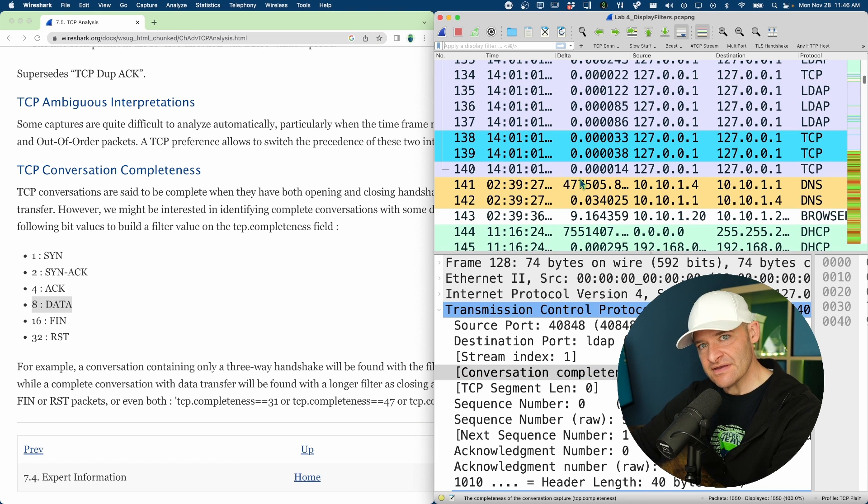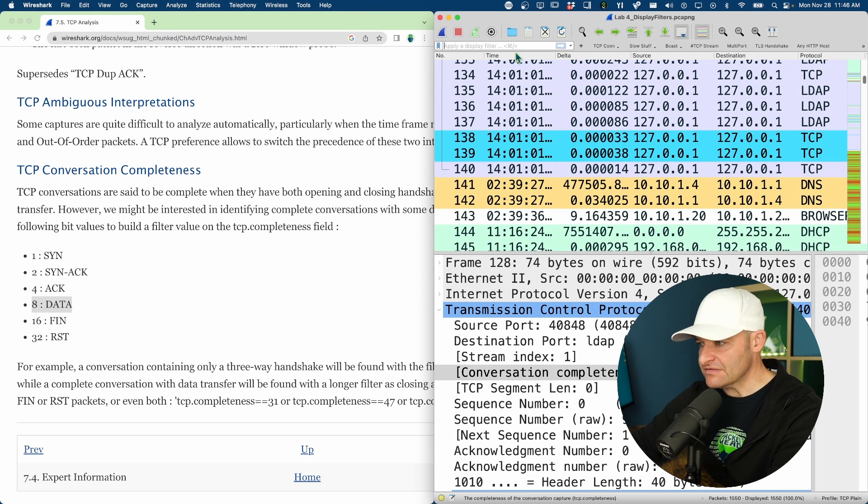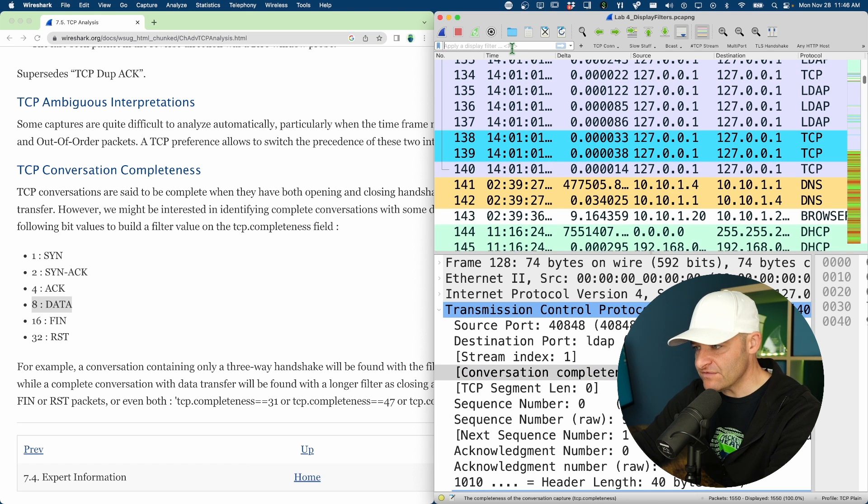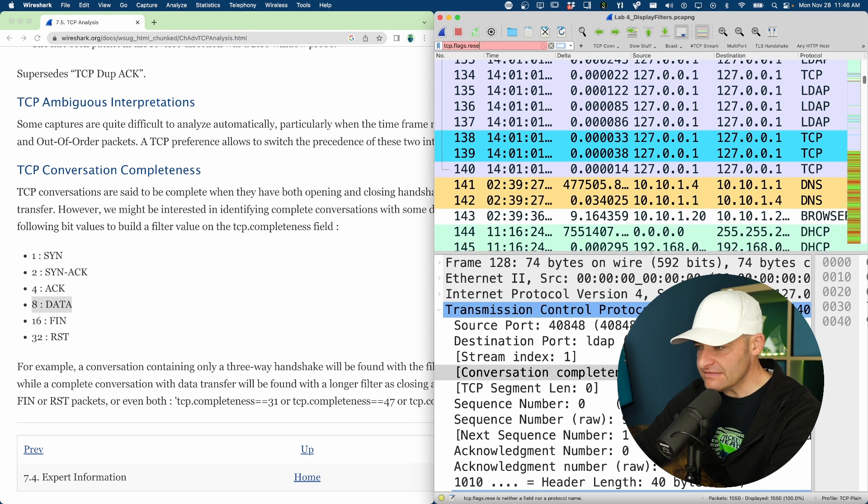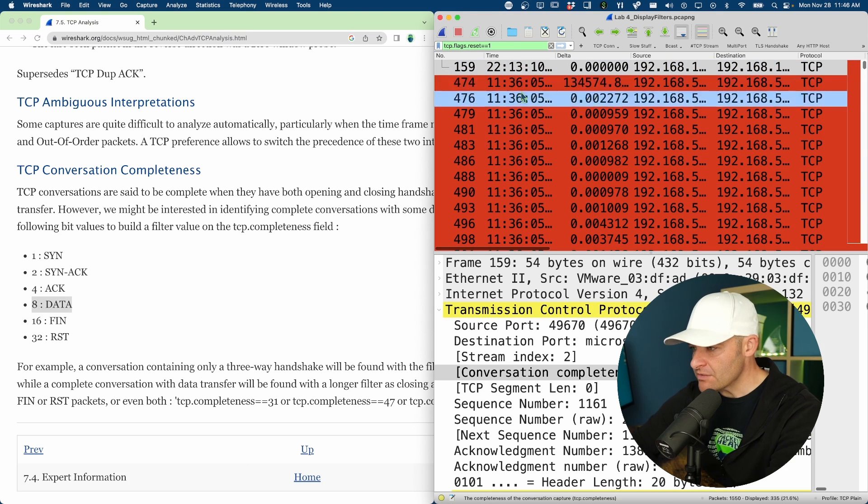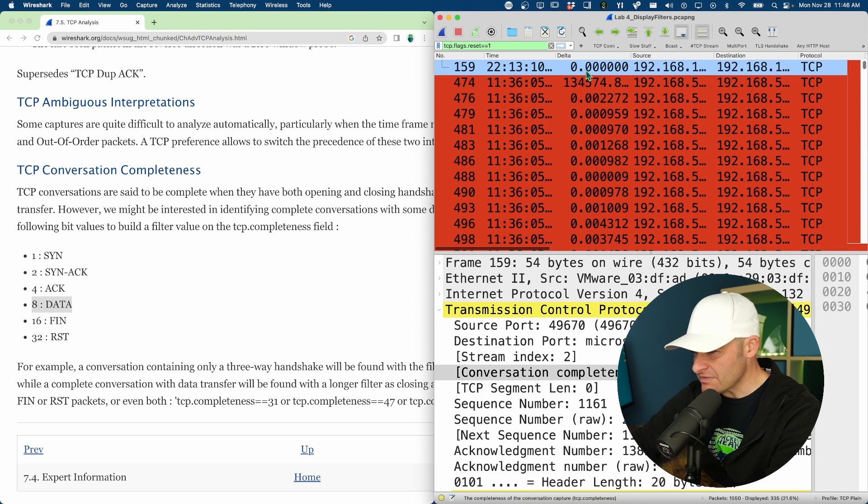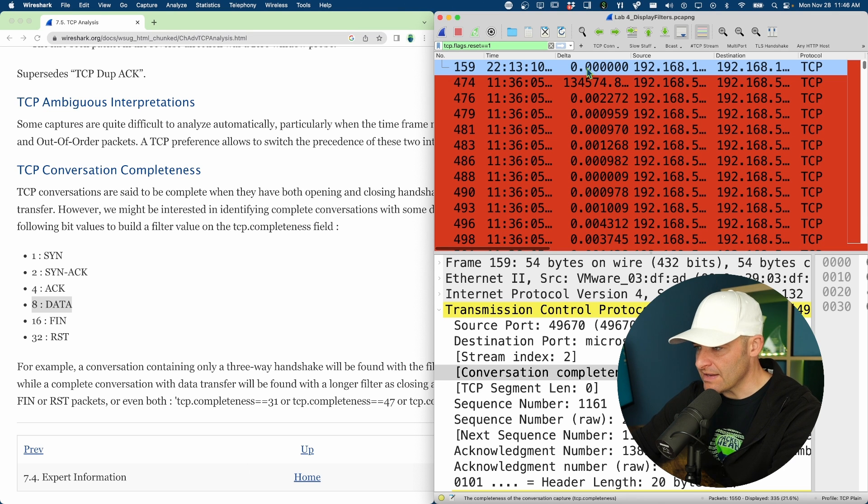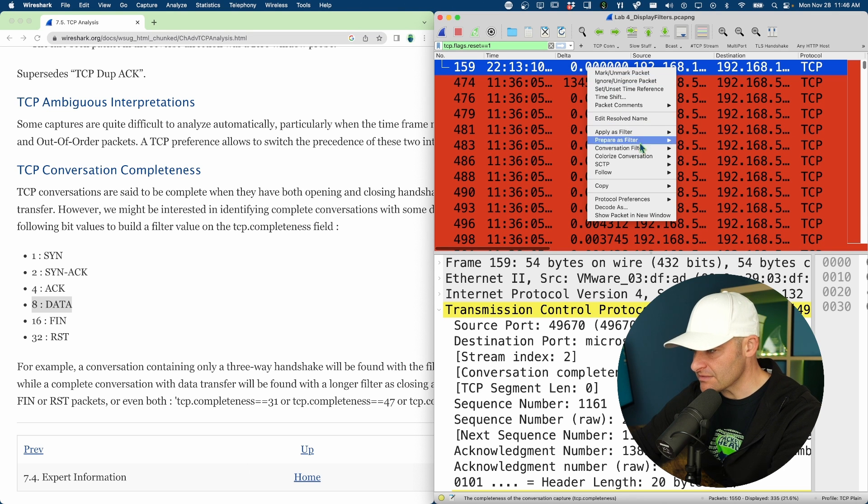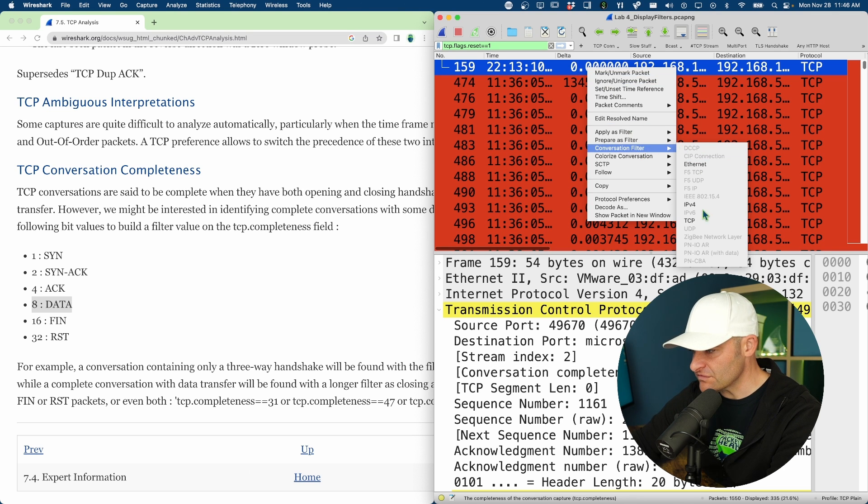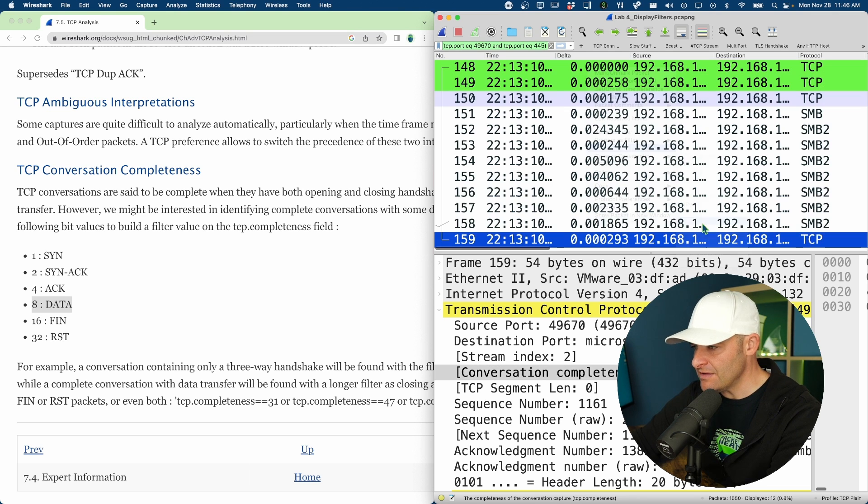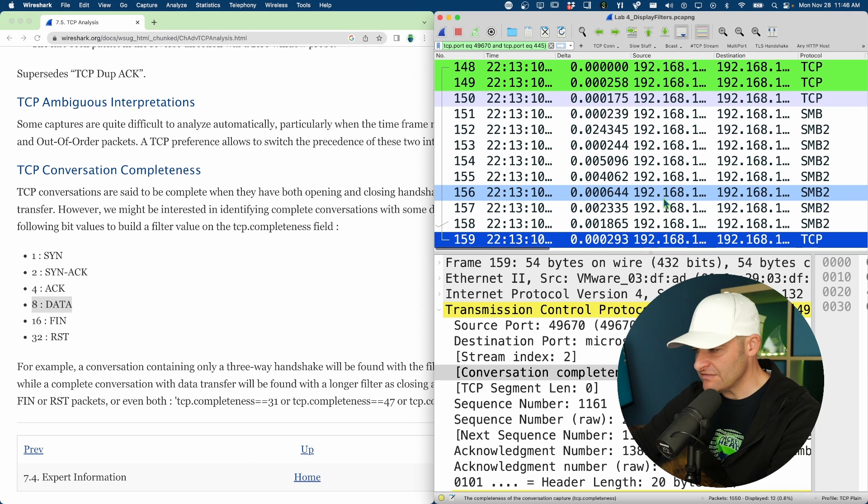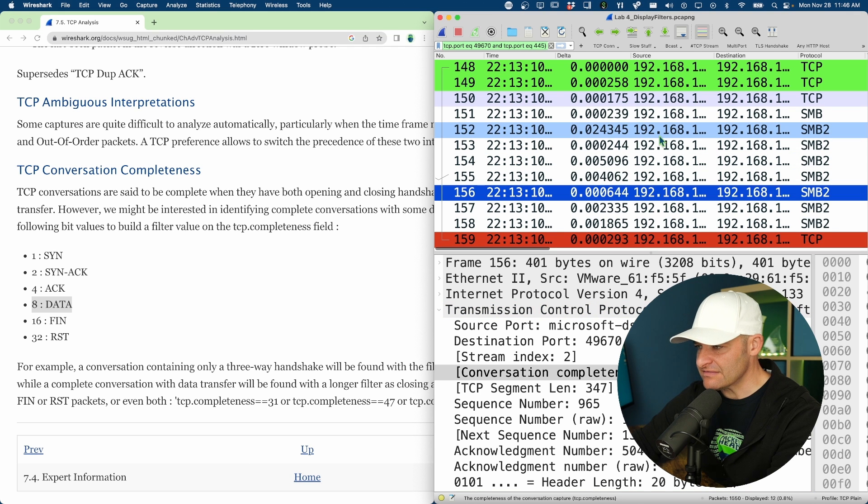So I want to kind of tinker with a reset. So let's do this. Let's go ahead and go up to the display filter, tcp.flags.reset equals equals one. Okay, I'm just going to grab one of these, the first one, packet 159. Right click, conversation filter, TCP.